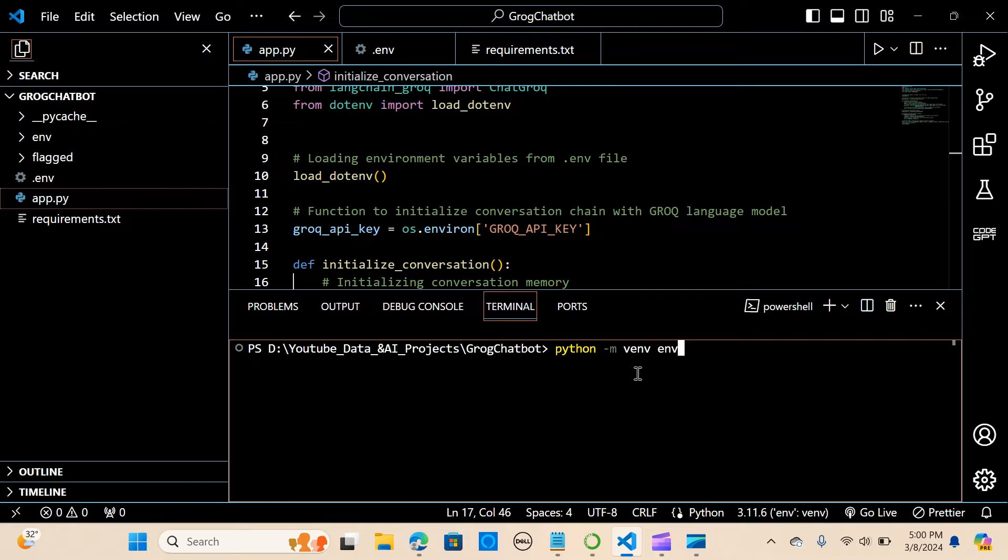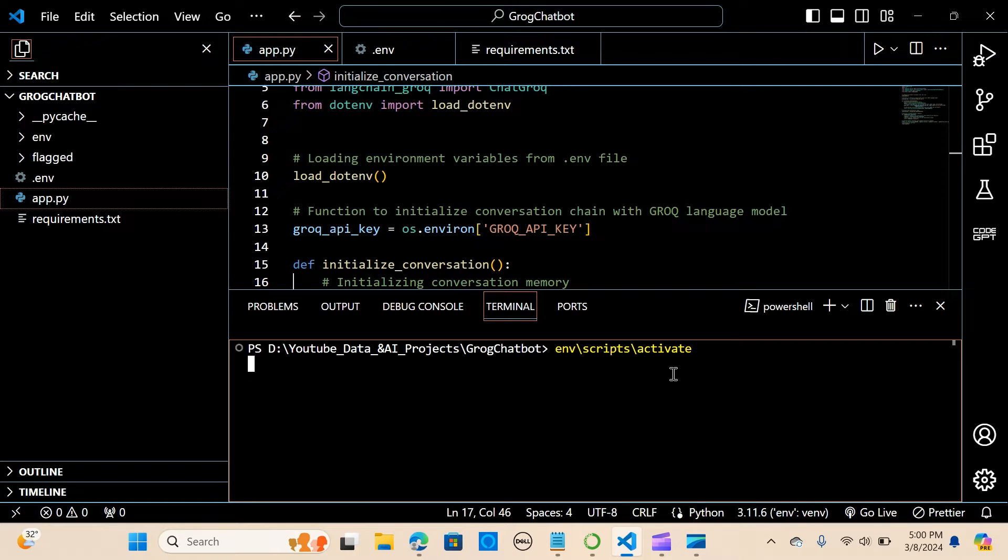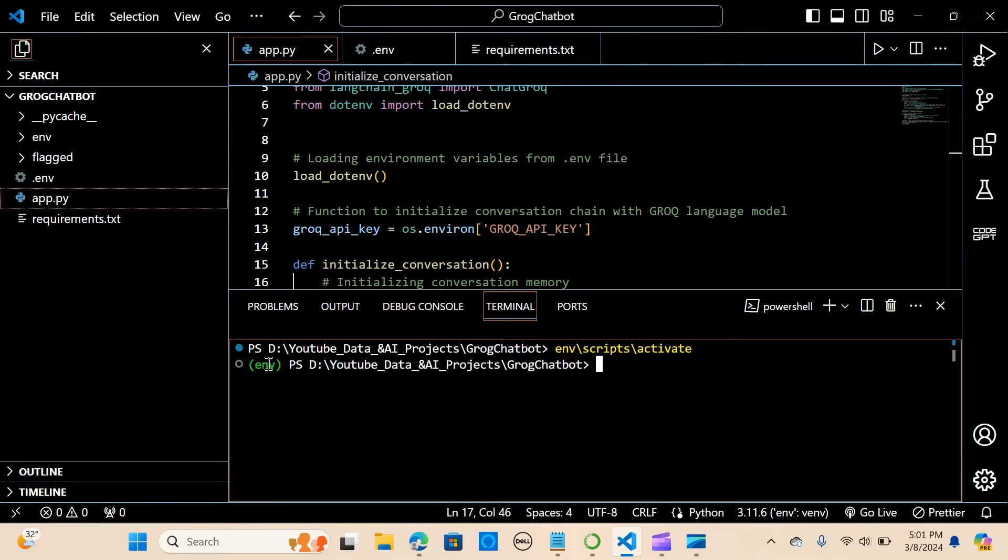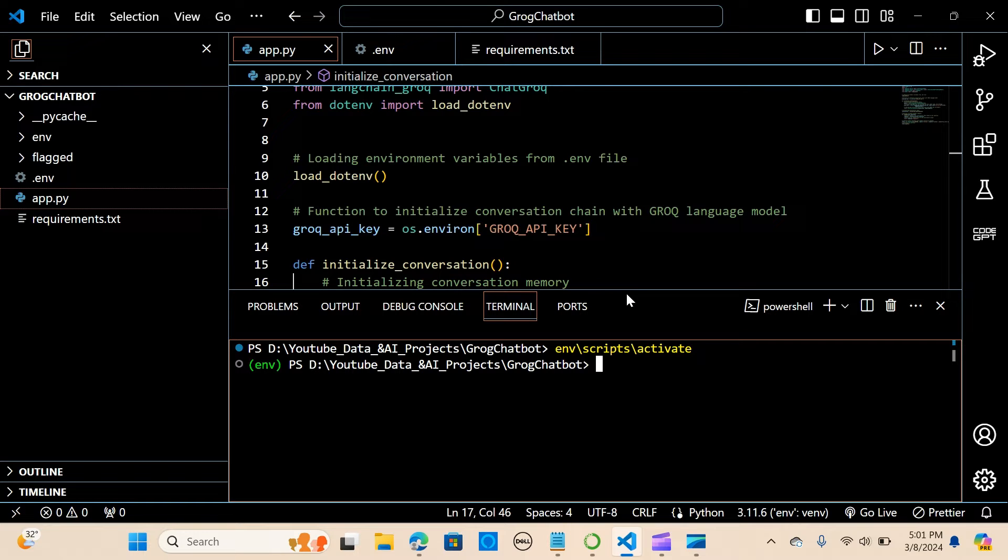I've already created it, I just have to activate it. So I'm going to say emv/scripts/activate. So when you activate it you can see it here. This helps you to organize your code in just one folder, which makes it very simple and easy, and you can share it to friends to also install on their machines.